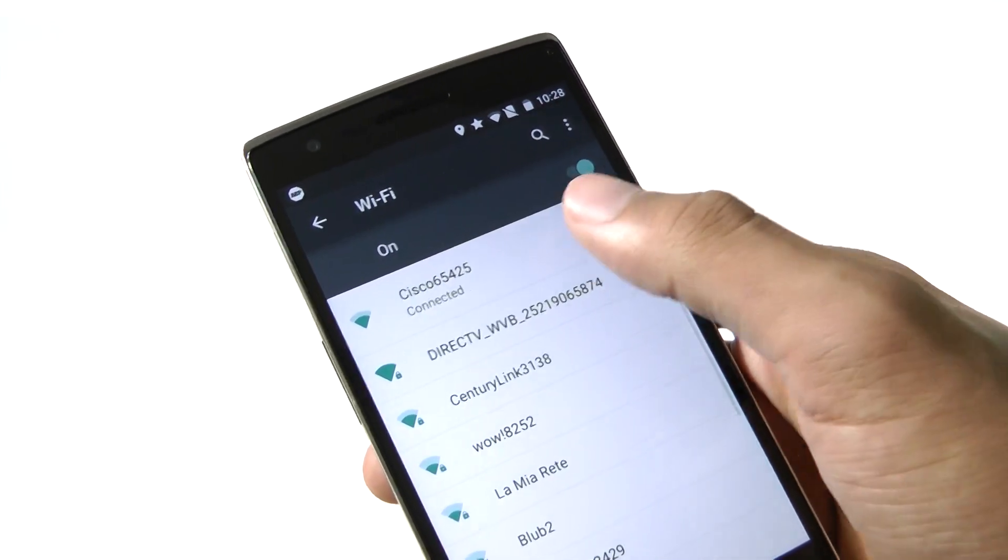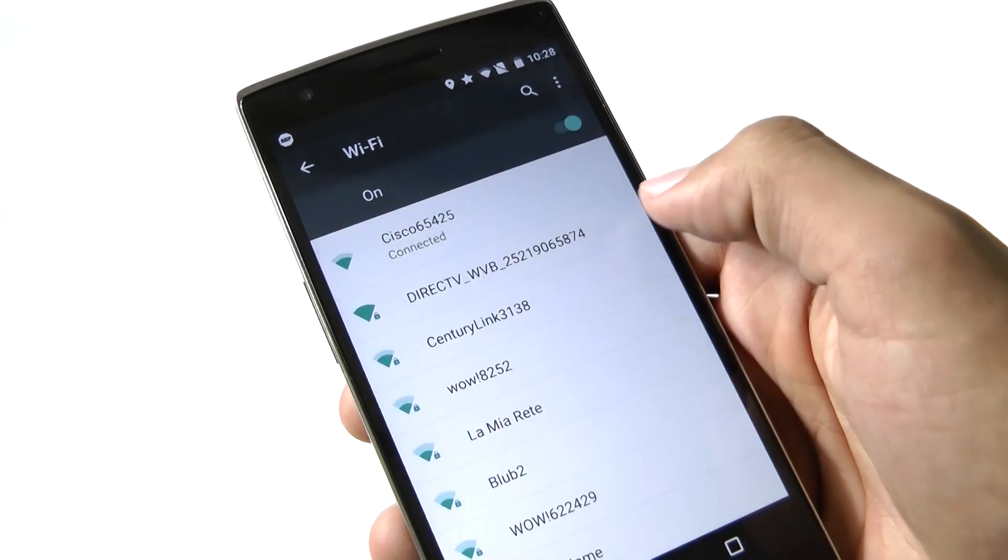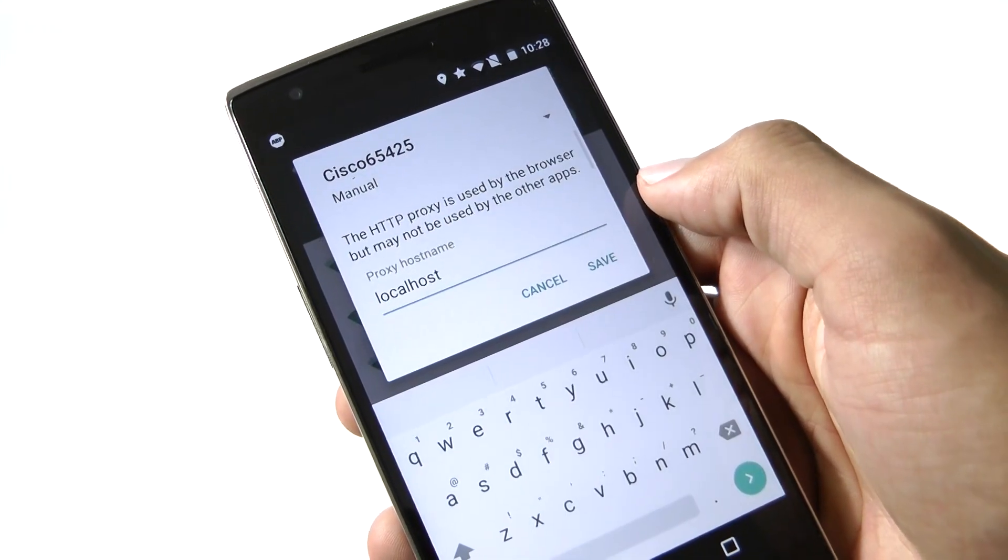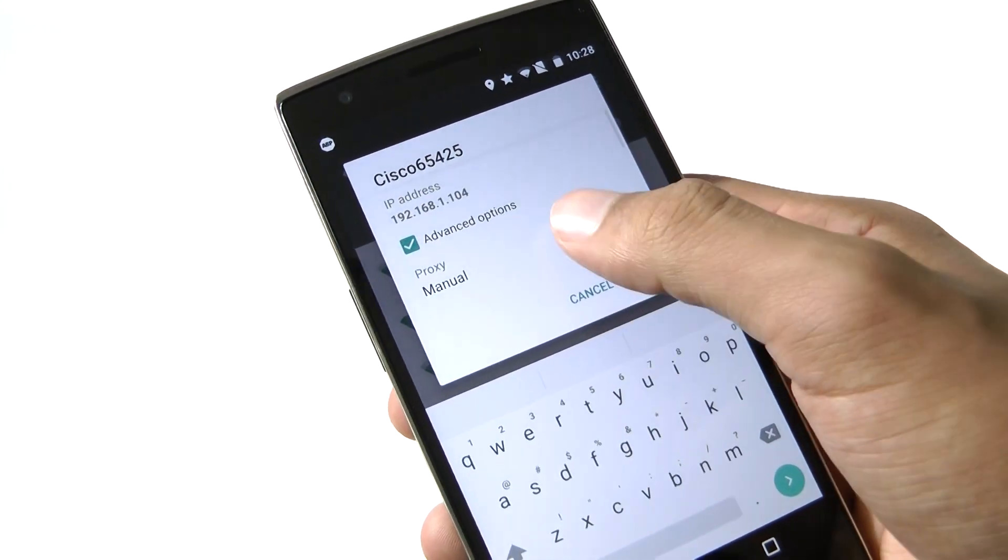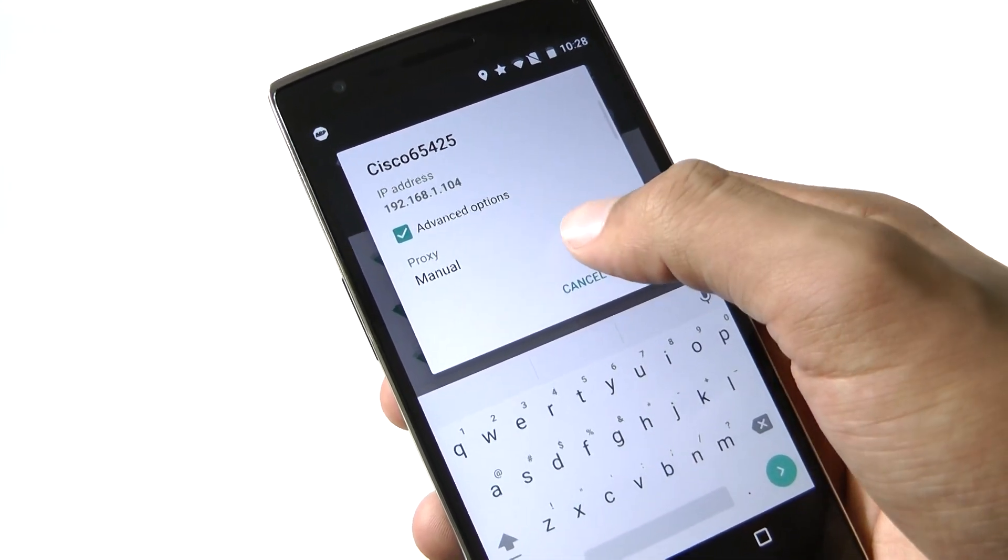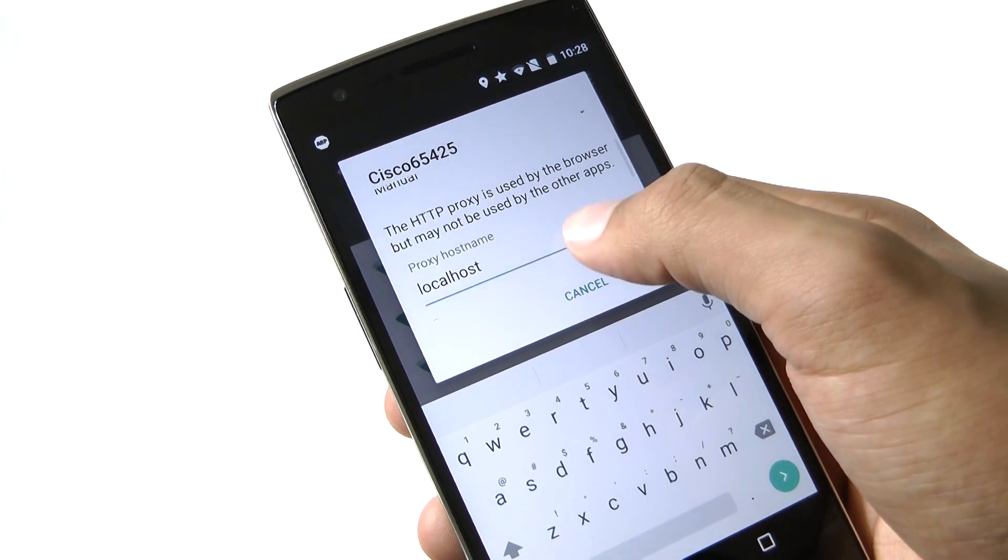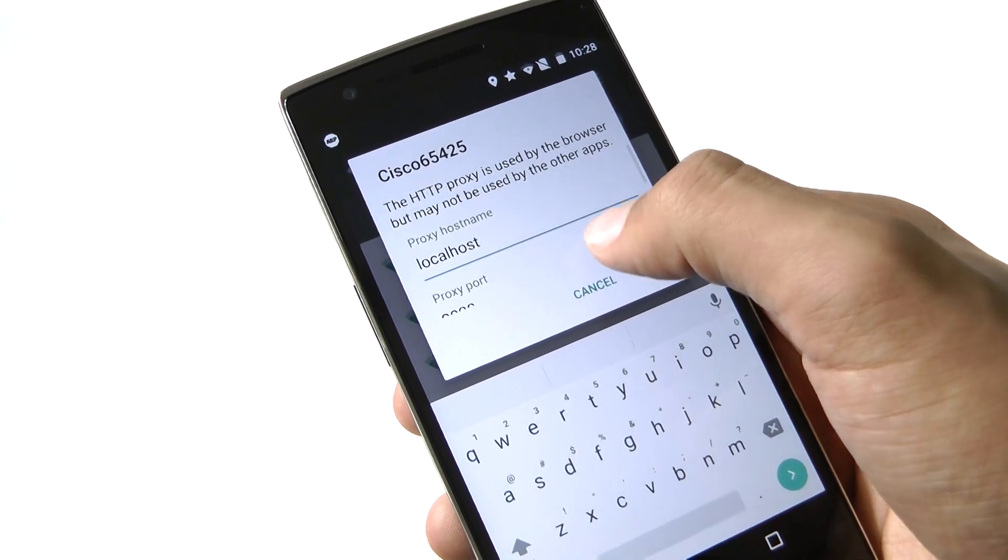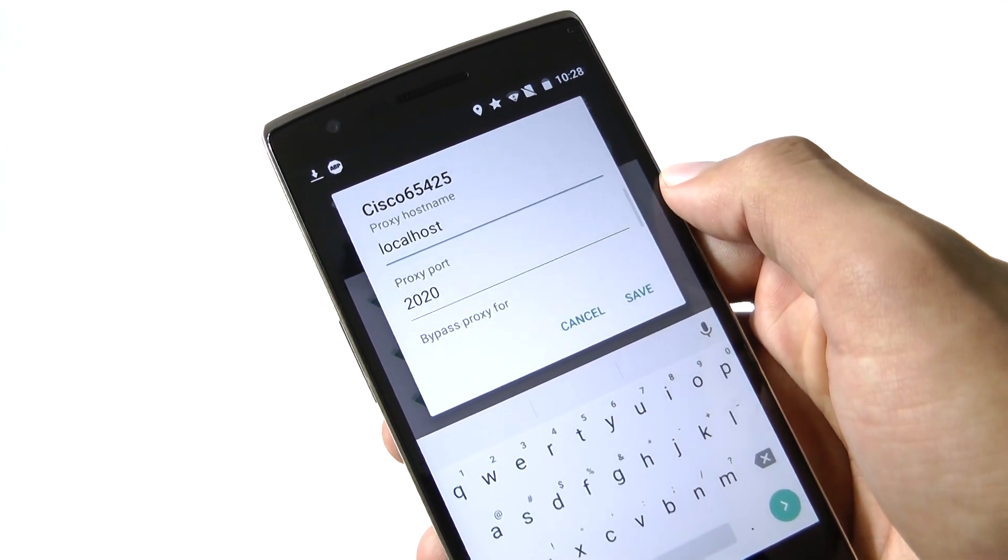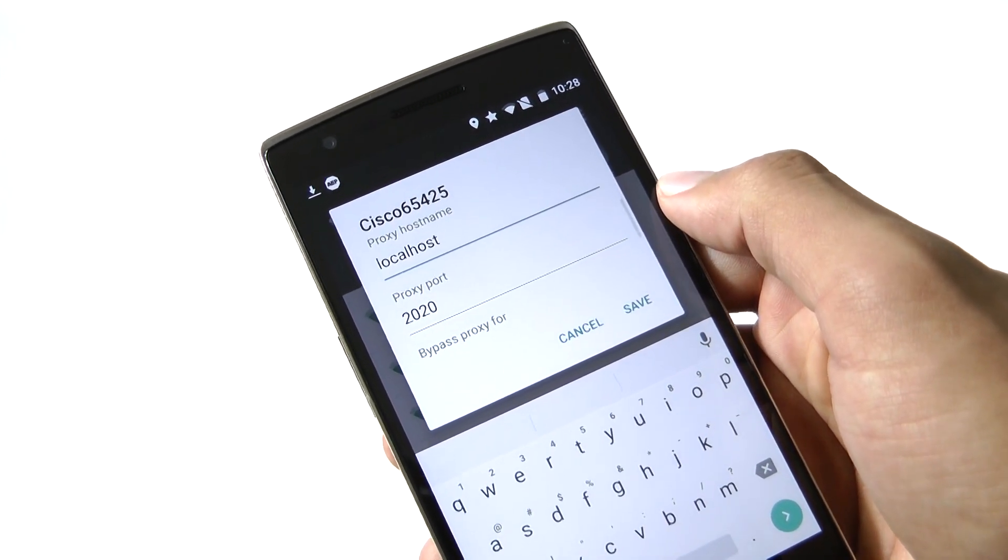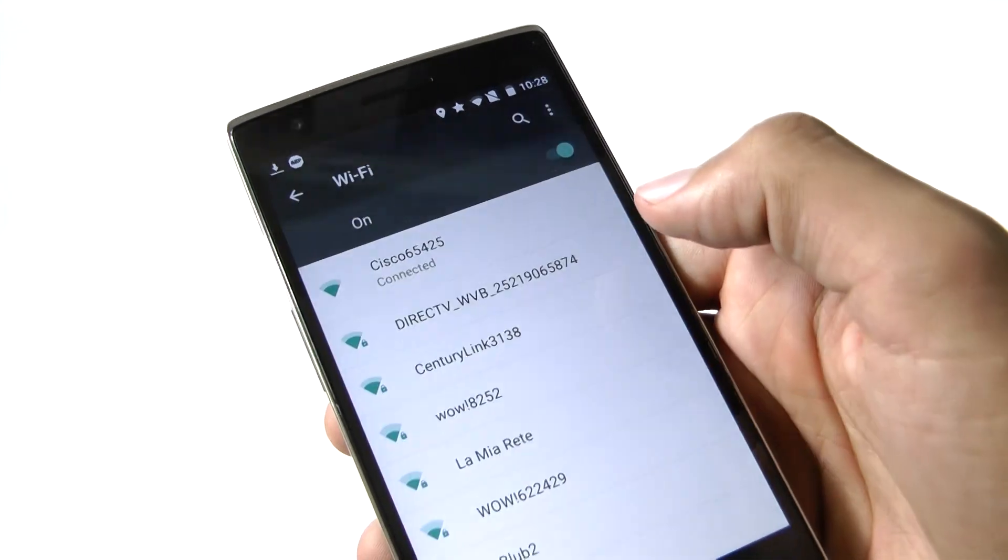Long press on your current wifi network then go to Modify Network. Show the advanced options then scroll to Proxy Settings and select Manual. Set the proxy to localhost and the port number to the number that was given to you. For me it's 2020 so I'll enter that.